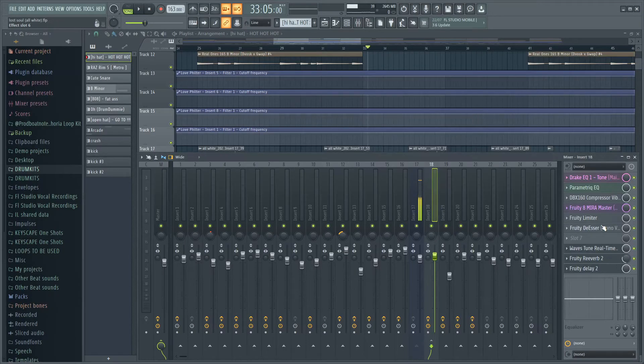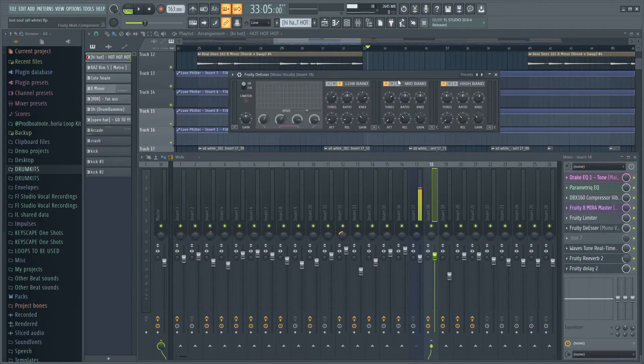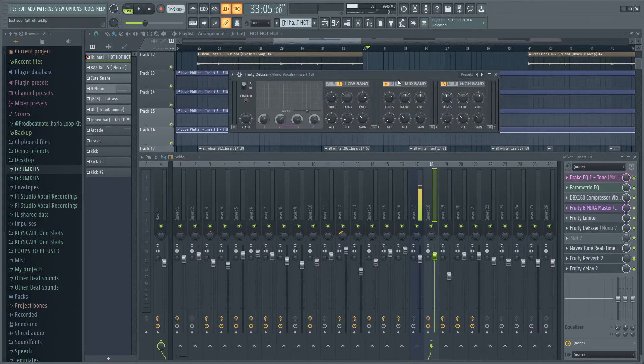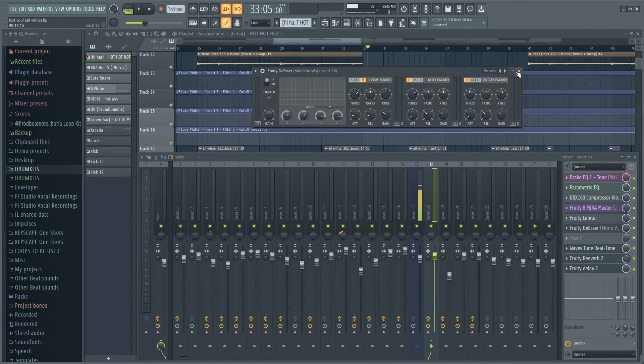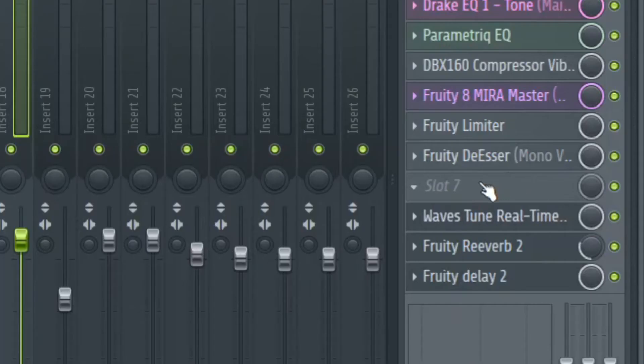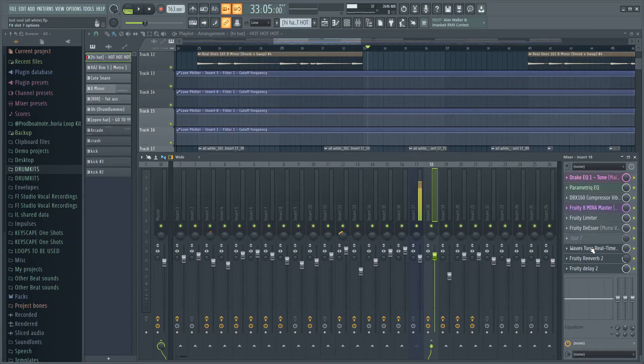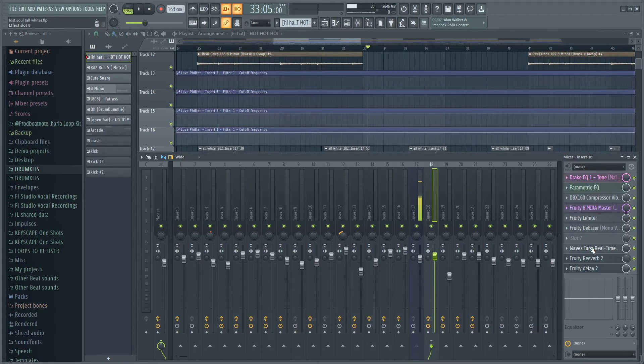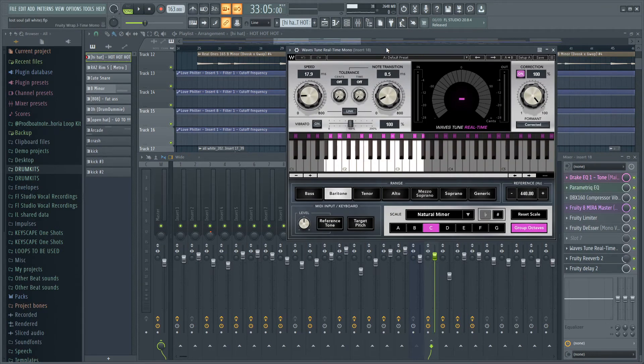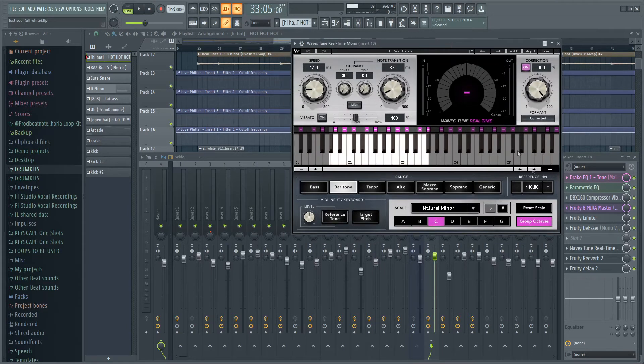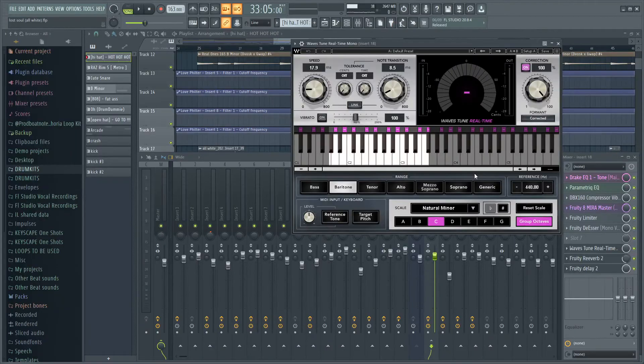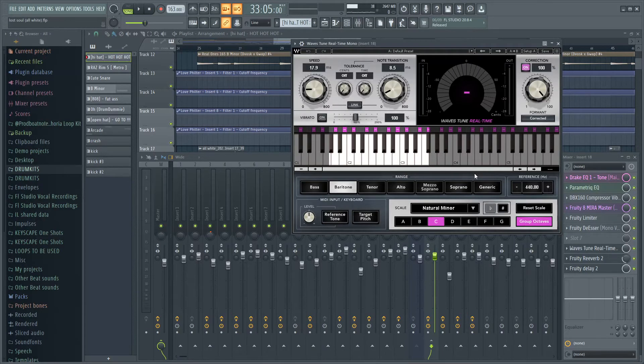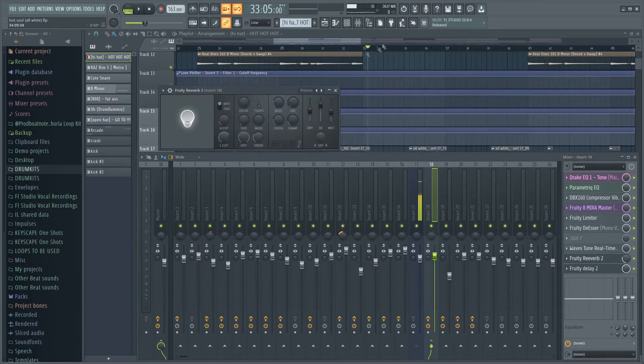Then I have a fruity de-esser on there to cut out those harsh S's and harsh P's and all that. Then I have an empty slot right here so you can fill what you want in there. The next part I have is auto-tune. I use Waves Tune, but if you use any other type of auto-tune you can just delete this and put your auto-tune in there. As you can see, this is how it looks like, but that's something you have to adjust depending on the artist.